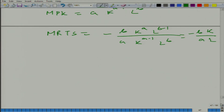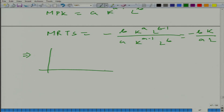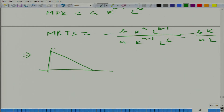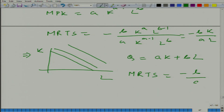Let us take another example. Earlier we talked about a production function where both inputs are perfect substitutes of one another. It means what we have is a production function that is linear in k and l. Here we have k, here we have l, and q equals a·k plus b·l. What would be the marginal rate of technical substitution? Minus b by a.